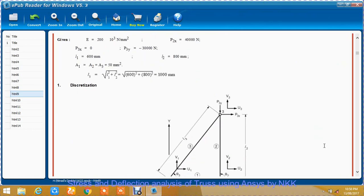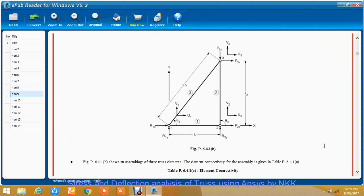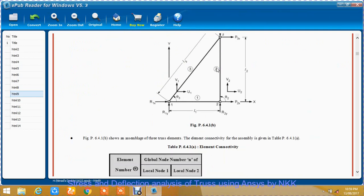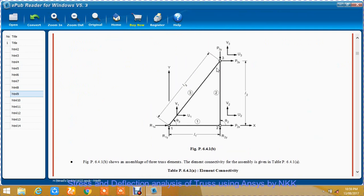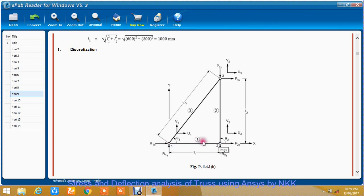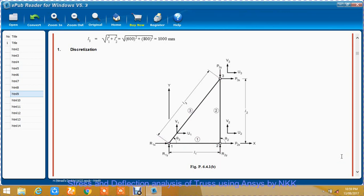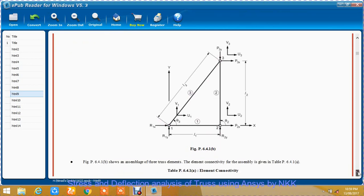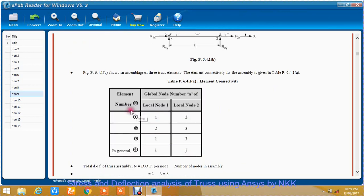Just a quick analytical part. The first step is discretization, in which you discretize the object into elements and nodes. Node 1, node 2, and node 3. Element 1 is made up of node 1 and node 2. Element 2 is made up of node 2 and node 3. Element 3 is made up of node 1 and node 3.